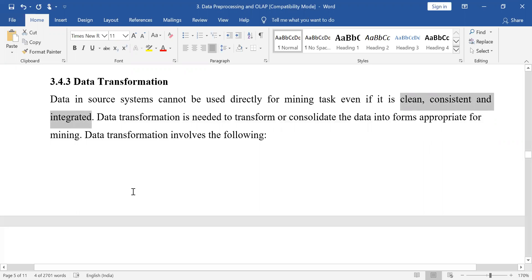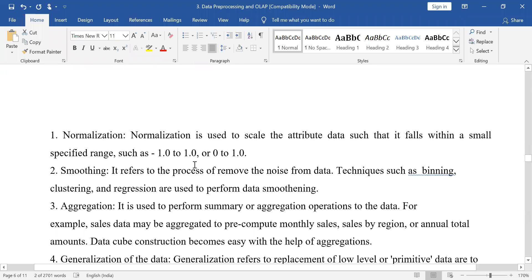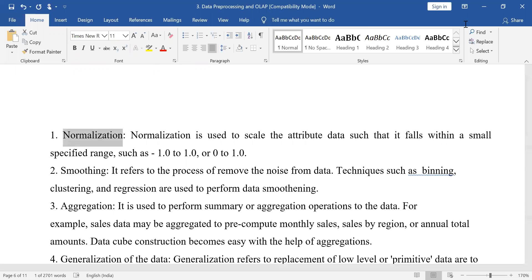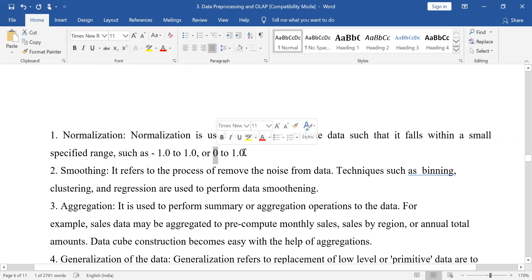Data which is available from different transactional sources goes through data transformation. The first step of data transformation is normalization. Generally what happens is when we have data with a lot of different values, those very different values make it difficult to analyze the data.